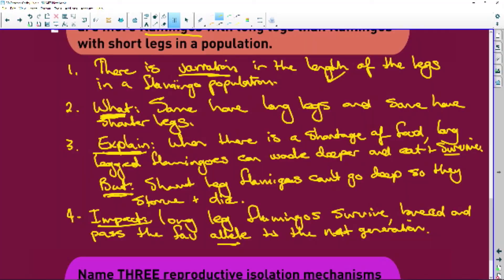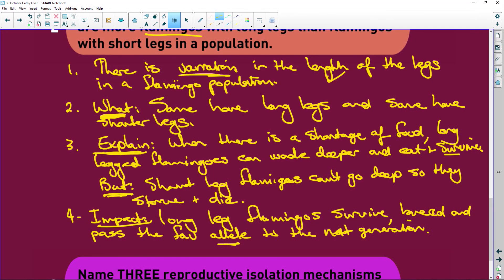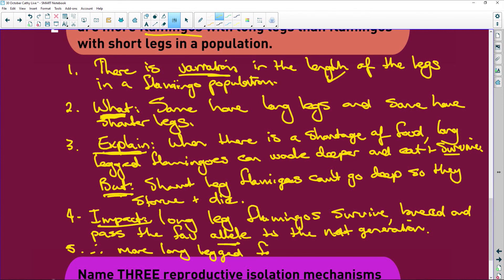This is natural selection. Impact: long-legged flamingos survive, they breed, they pass the favorable allele to the next generation. Number five, you finish off your answer by saying: therefore, more long-legged flamingos in the population.